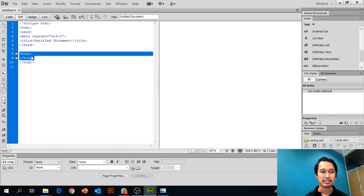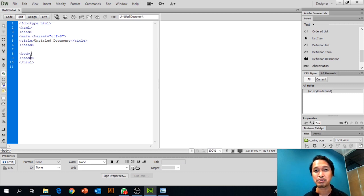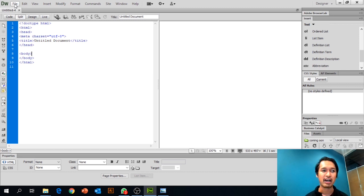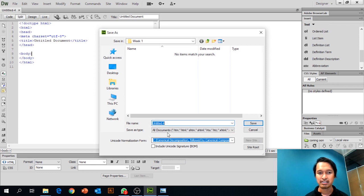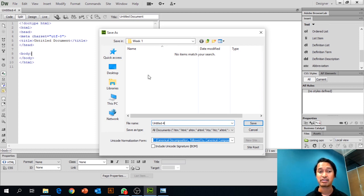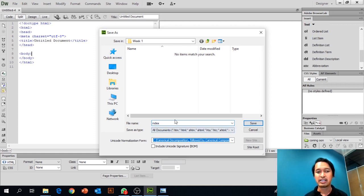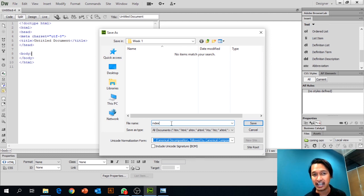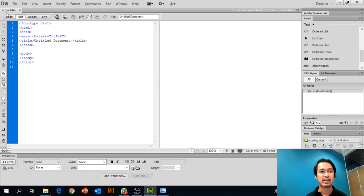All our content needs to be inside the body tag. First of all, we need to save our file. Click File > Save As, create a Week 1 folder on your desktop, and save inside that folder. Name the file 'index' — the home page of every website must be named index so the server understands it is the home page. Click Save and it will create an index.html file.